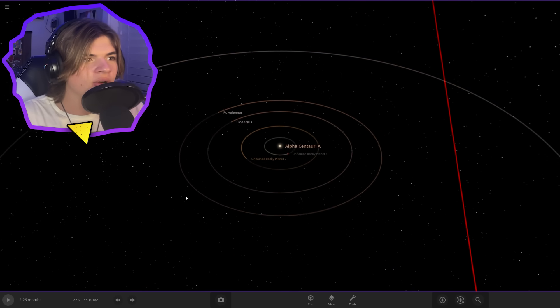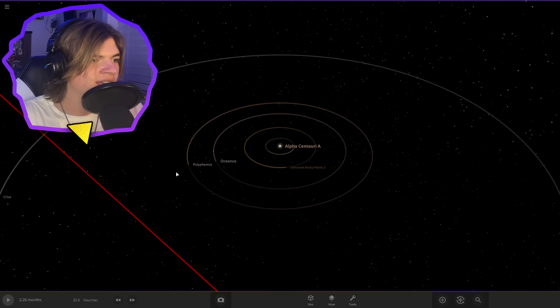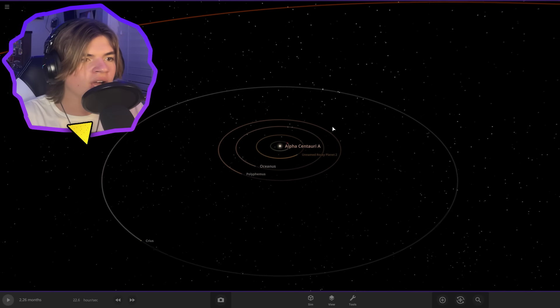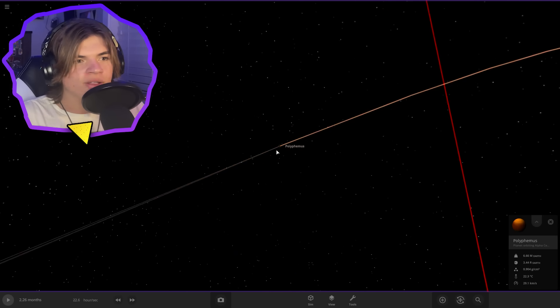And then there are three gas giants, which are Oceanus, Polyphemus and Creus. So we're not going to worry about any of the stats on any of them except for Polyphemus.